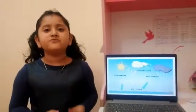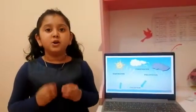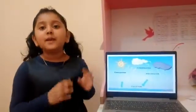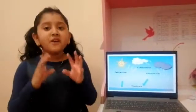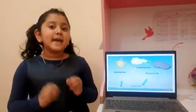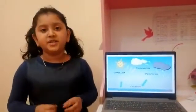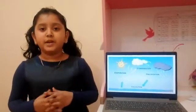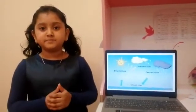Water evaporates from the surface of the Earth and rises into the atmosphere, condenses in the clouds as rain or snow, and then finally falls back to the surface as precipitation. I will try to explain more details about the process.